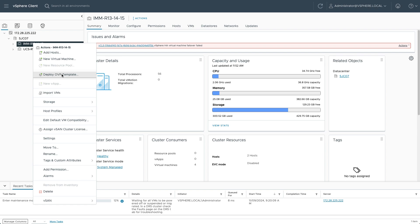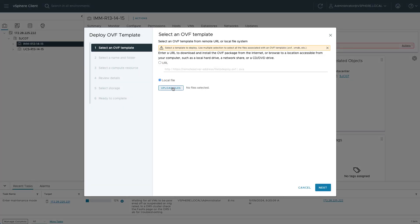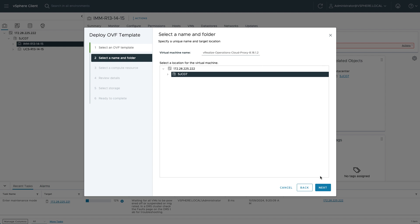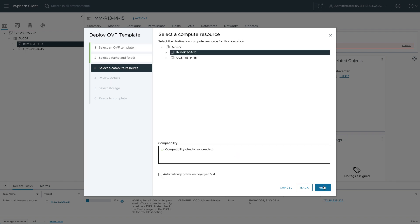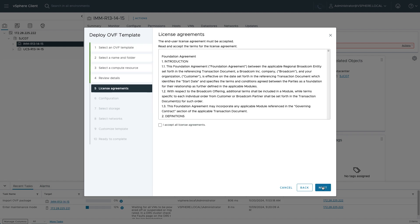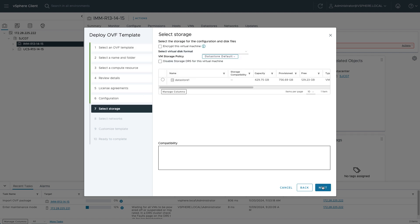So I'm in vCenter and I'll deploy that template, select my OVA, and I'll go through typical VM configuration, looking where to place it, accepting the license agreement. Configuration in a small cloud proxy would typically be fine, but you can customize any of these as needed for your environment.